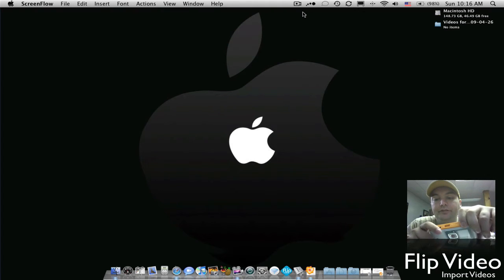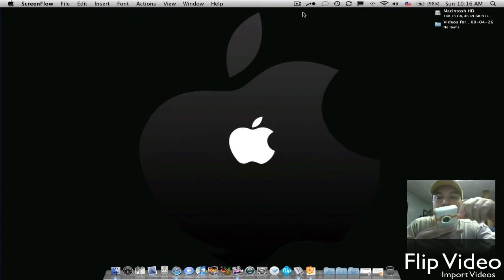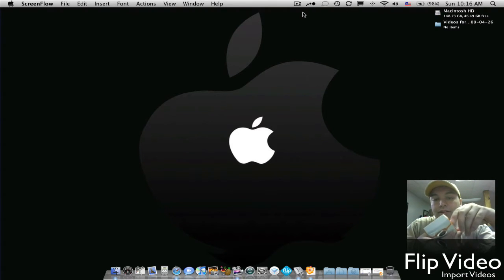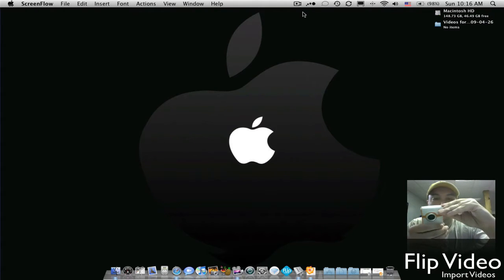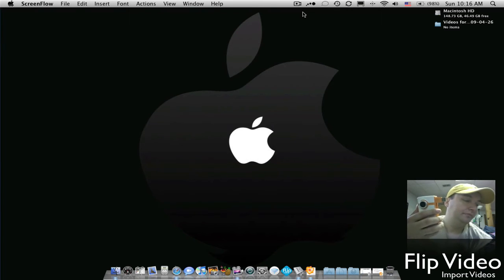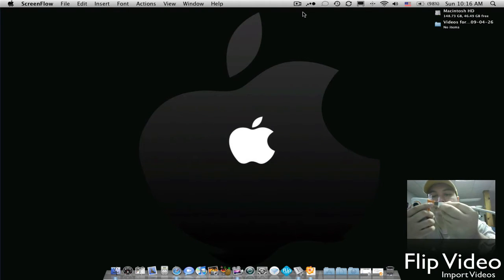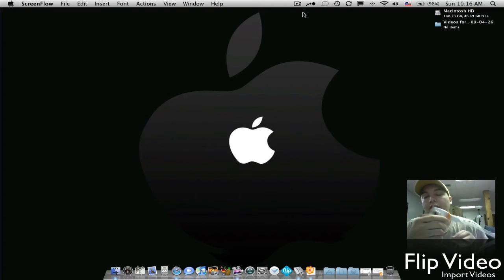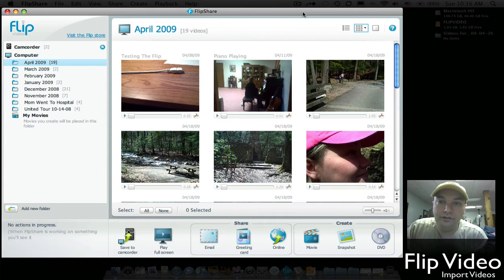Hi, today I'm going to show you how to get your Flip camcorder videos from the camcorder to your Mac. So first we're going to flip out your USB and then plug it into your Mac. Once you plug that in, your FlipShare software will open up itself.